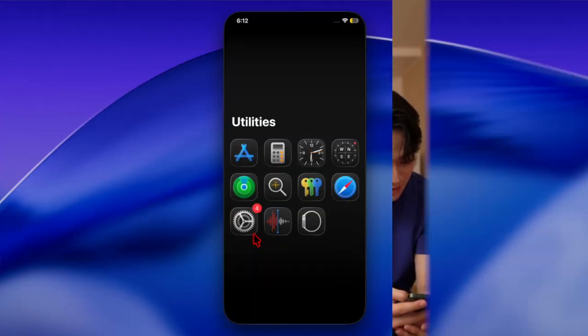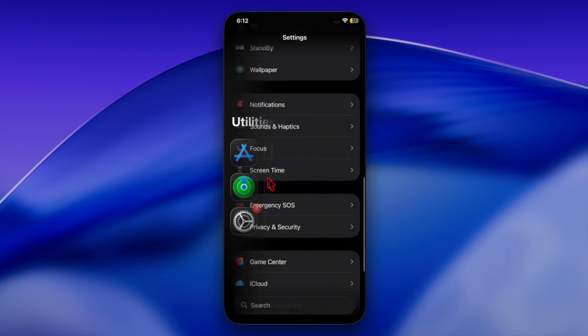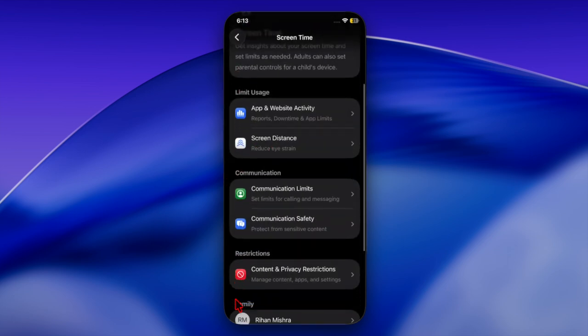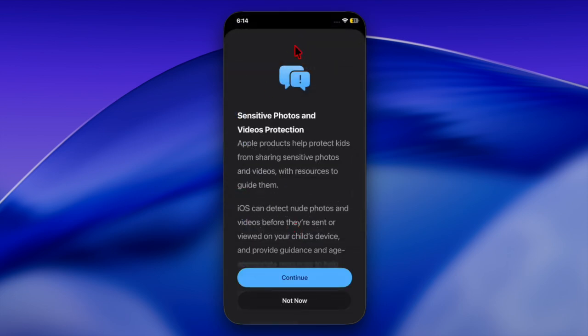Parents can enable it by going to Settings, Screen Time, Communication Safety. This setting cannot be turned off without parental approval, ensuring consistent protection for younger users.